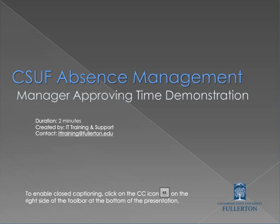If you experience any issues in viewing this presentation, please email ittraining at fullerton.edu. To enable closed captioning, click on the CC icon on the right side of the toolbar at the bottom of the presentation.